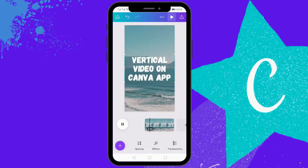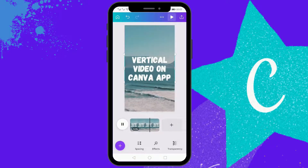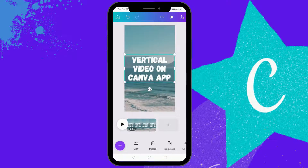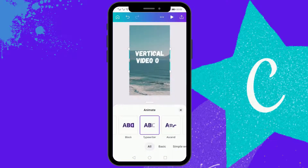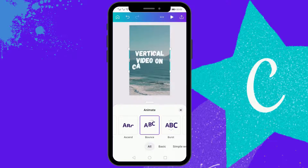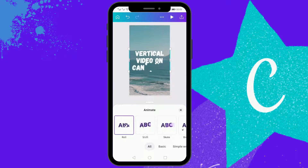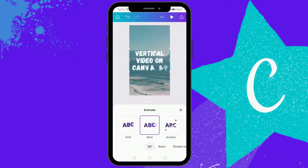Now we just need to animate our text. These are the different animations available. I generally like one of these two — either Bounce or Burst. But you can select any of these; there are multiple text animation options available.